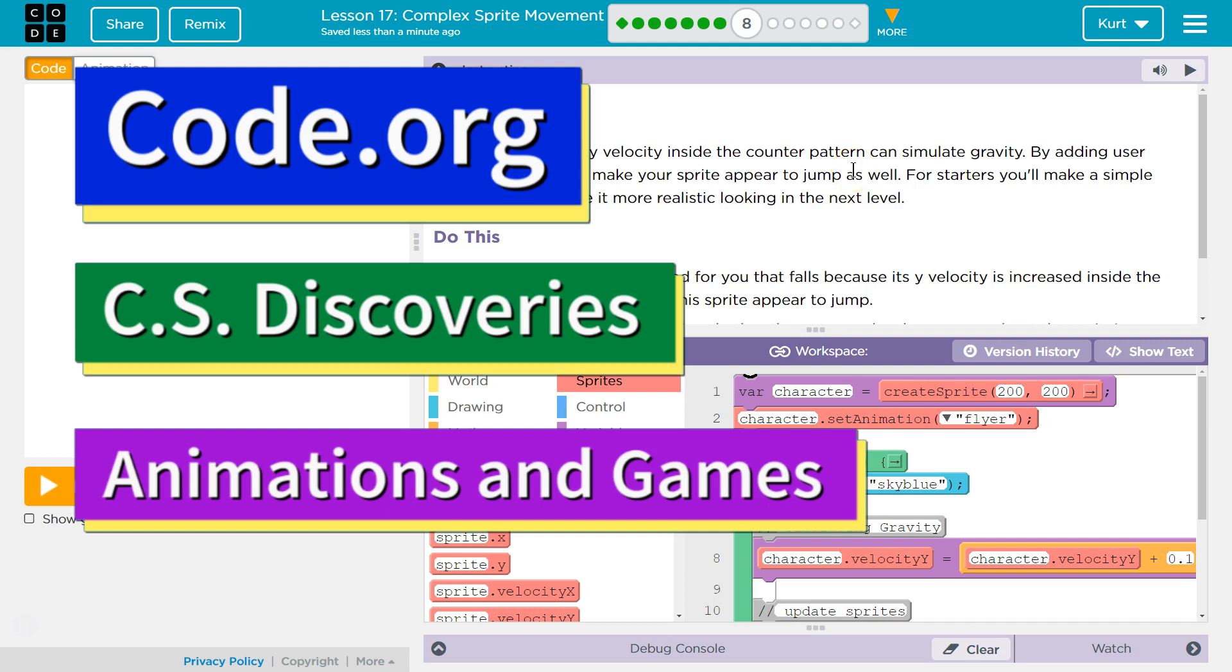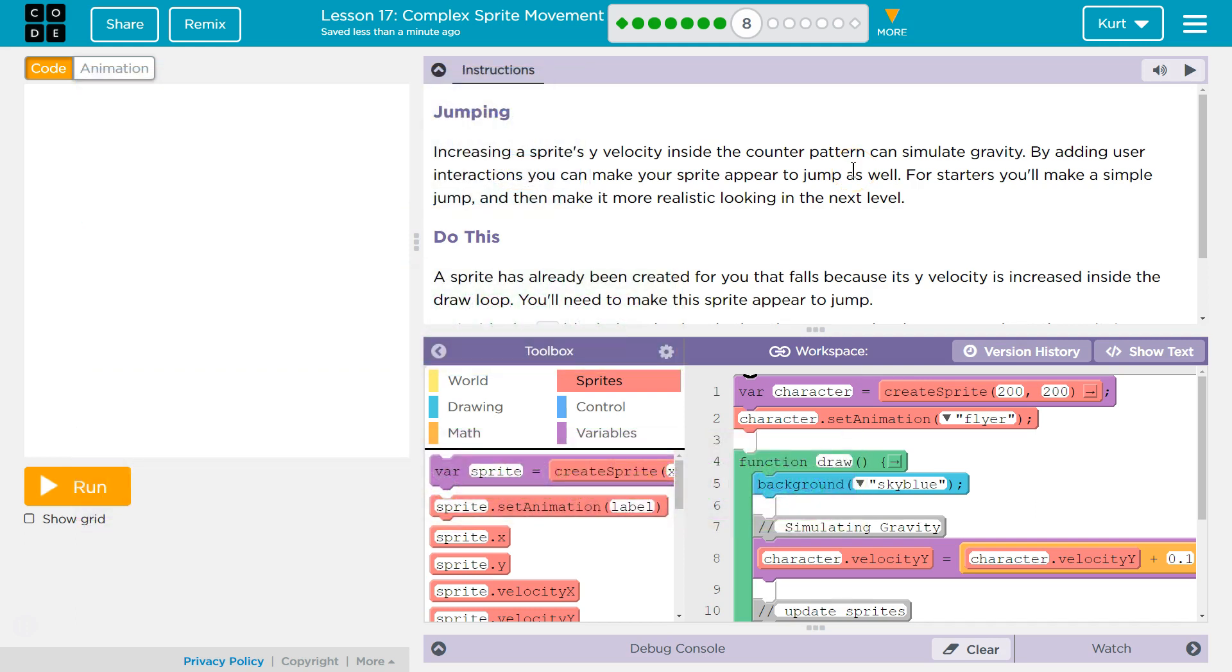This is Code.org. I'm currently working on their CS Discoveries course. I'm on Unit 3, Animation and Games, Lesson 17, Complex Sprite Movement Part 8.